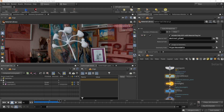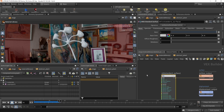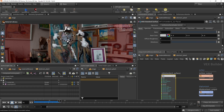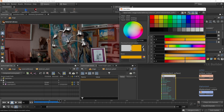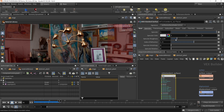Back in the material library, I'll select the abstract_plant subnet and assign it to all geometry primitives. Now the geometry has a bit of specular and reflection. To make it look more metallic — like tarnished gold or copper — I'll dial up the metalness, pick an orangish desaturated copperish base color, and decrease the specular roughness to make it more glossy.